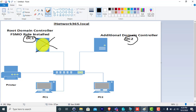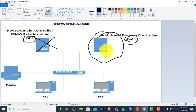What I am going to show you is: using this additional domain controller, I am going to seize all the FSMO roles. Please make sure that in your organization, if you have a root domain controller, you also have an additional domain controller. So in case the root DC goes down, you can seize all the FSMO roles using the additional domain controller. If you don't have an additional domain controller, then you have no choice — you have to recreate the domain controller from scratch.